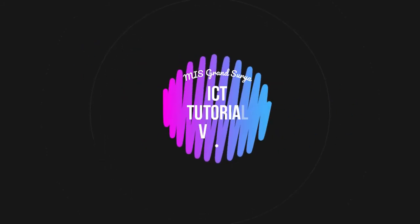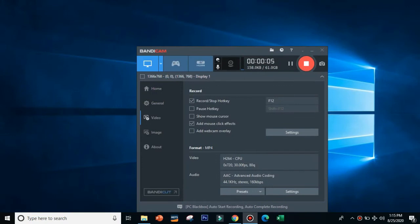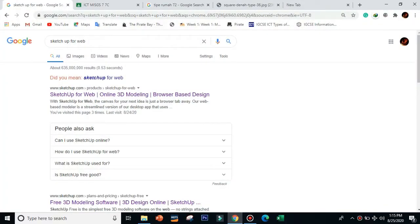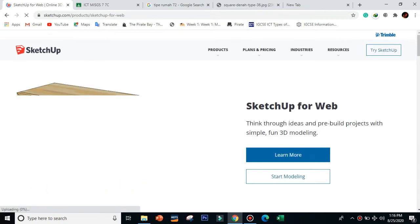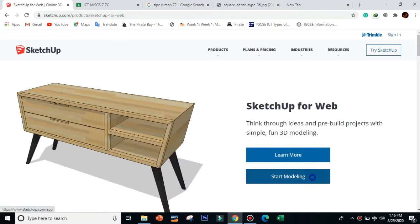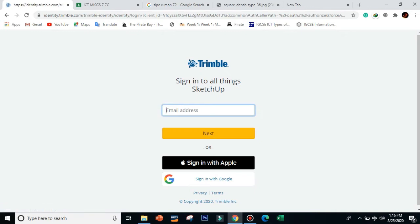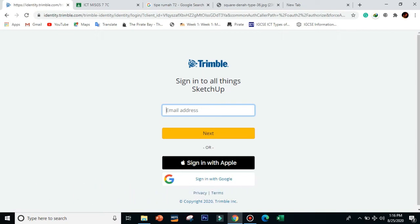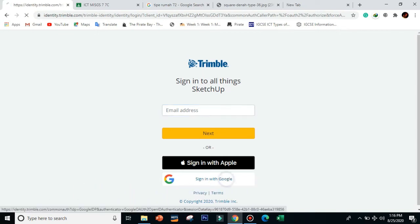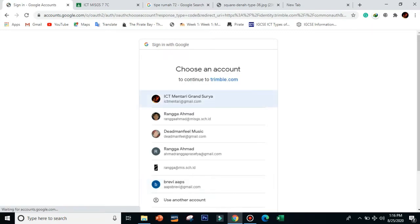Hello everyone, today I will show you how to use SketchUp. Just search 'SketchUp for Web' on Google, click the link, and then click 'Start Modeling'. We will use the online version. You can also download an offline version but it's only a trial — you need a subscription. The online version is free.